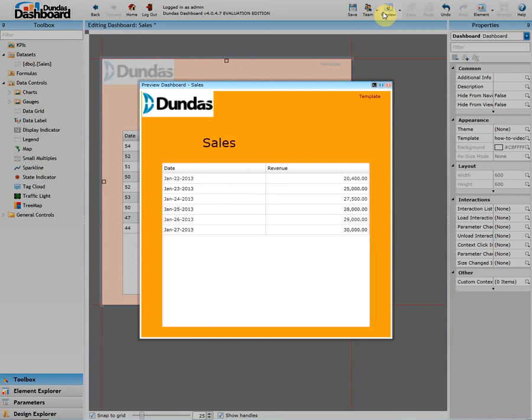And as we can see here it looks as we would expect it to. Just now we've virtually designed two dashboards for the price of one with the use of a template.